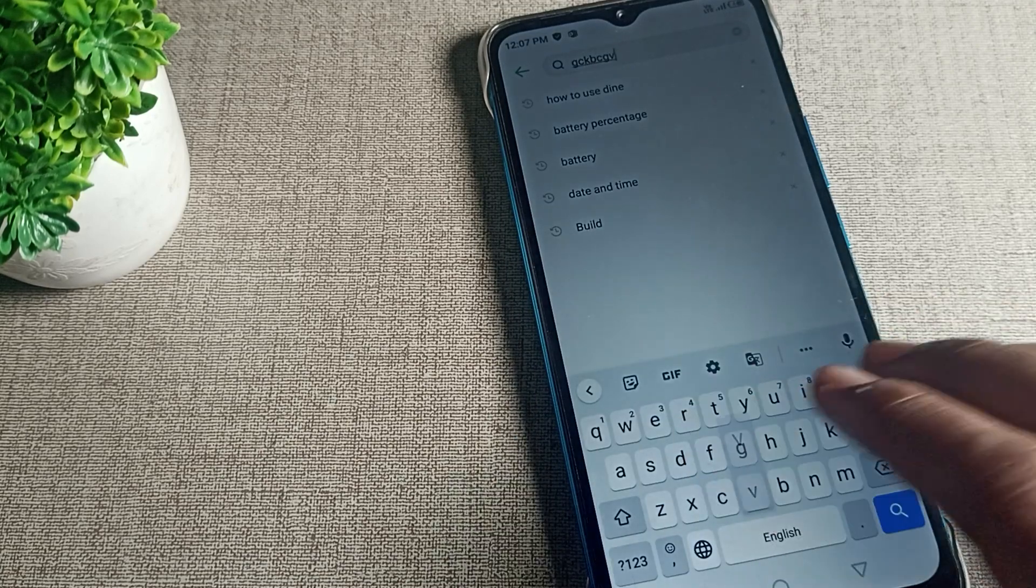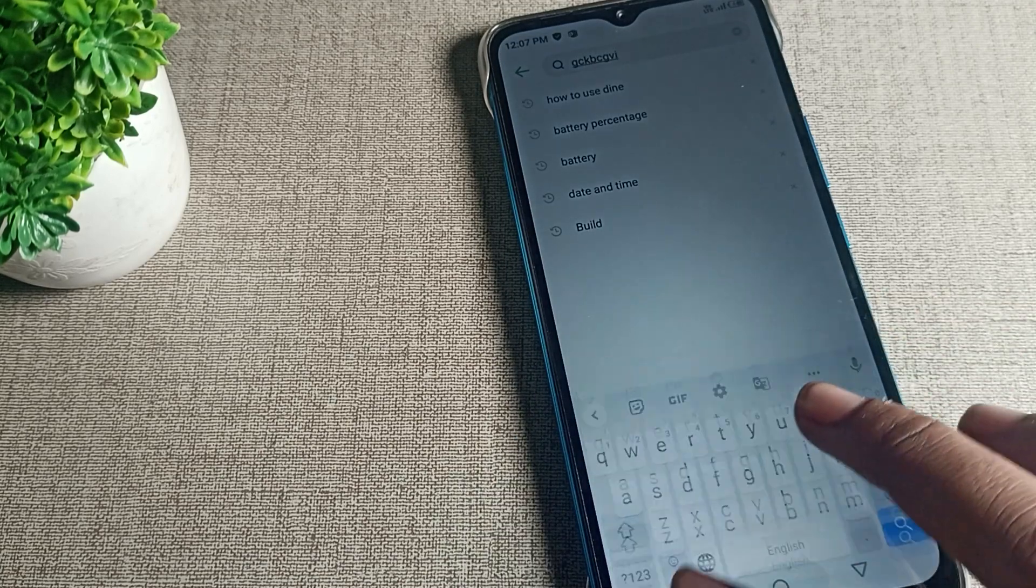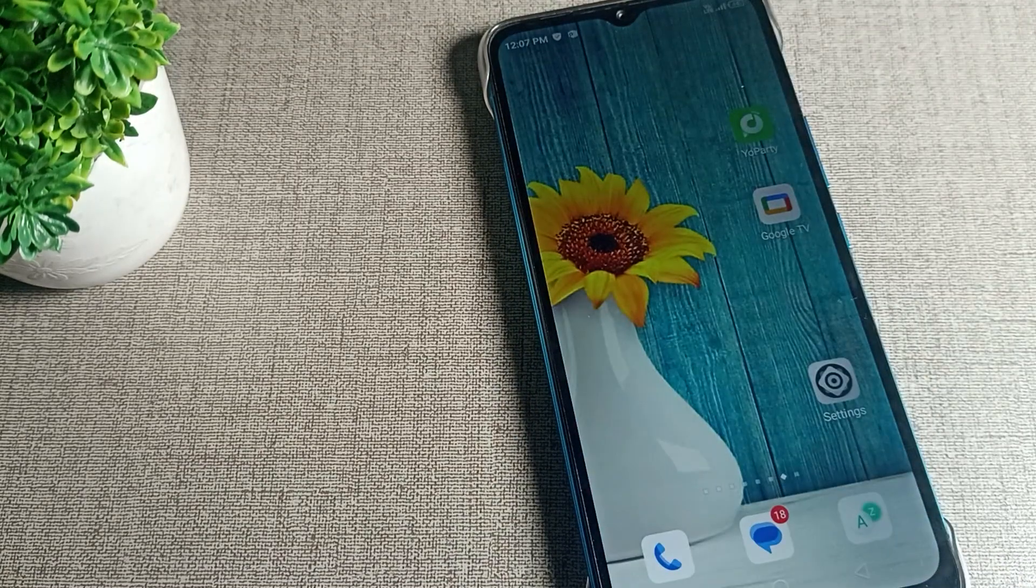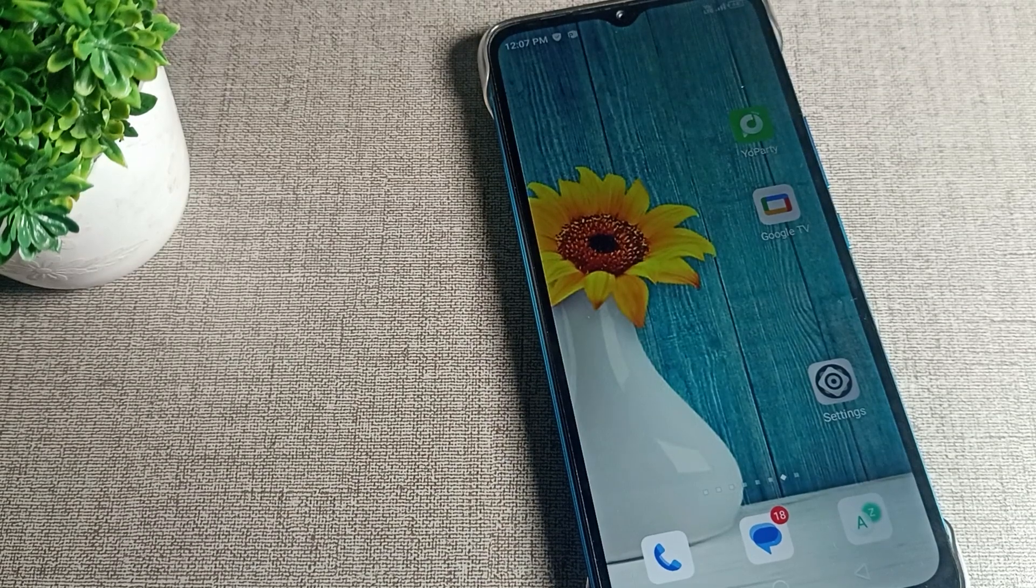So like that, we can solve the Infinix phone keyboard problem. Bye bye, thanks for watching the video.